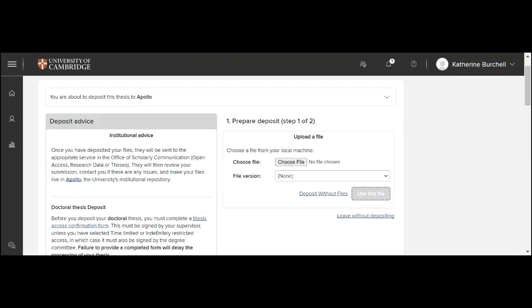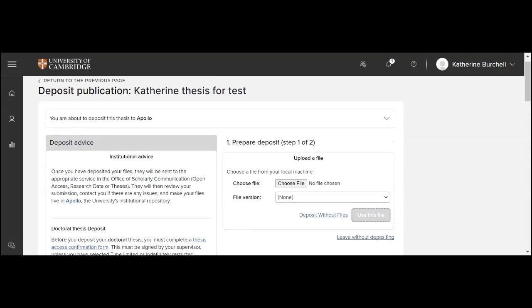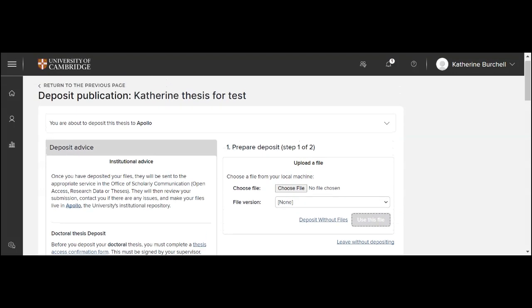Once you have submitted, then you'll be able to see all of the information that you have previously filled in on the previous form. And then this will give us a submission into our help desk system. And a member of the thesis team will contact you within one to two working days to confirm the deposit of your thesis.